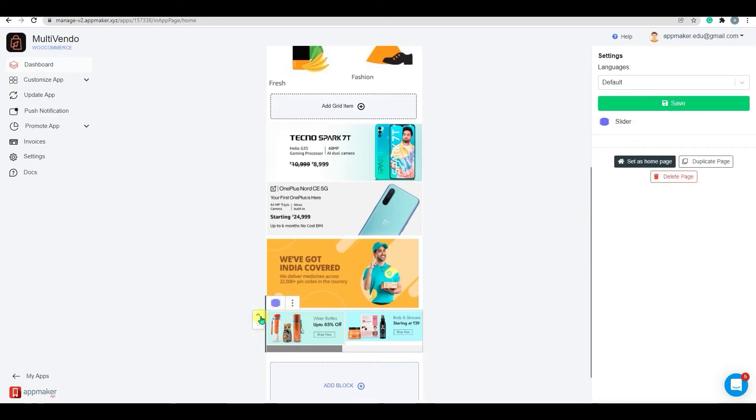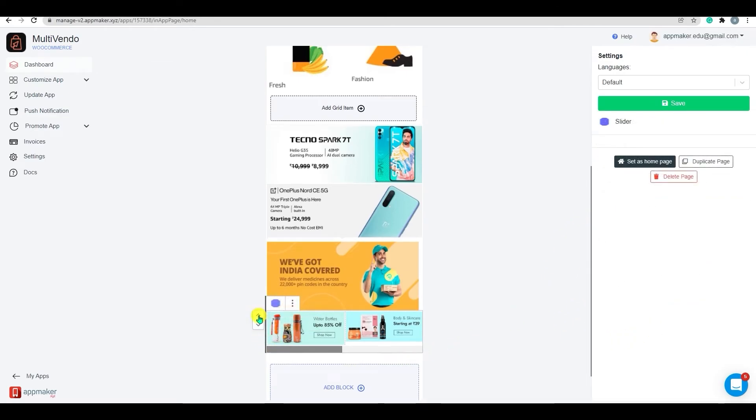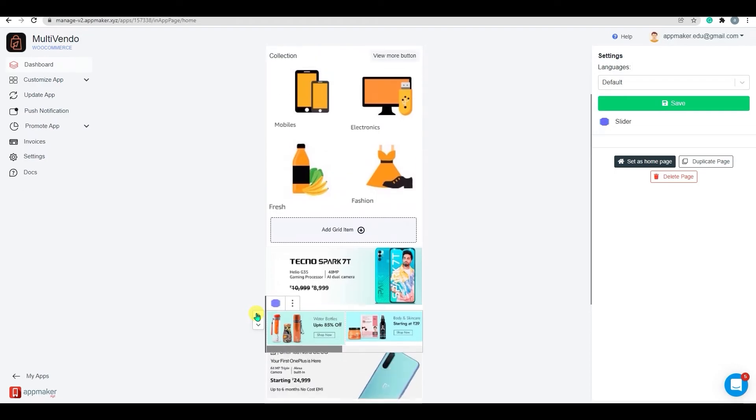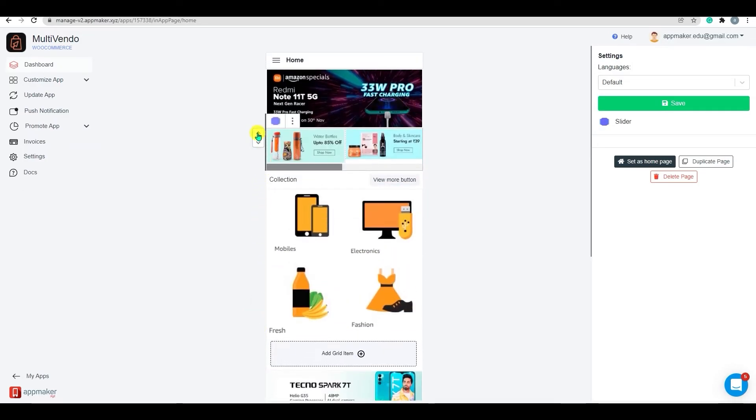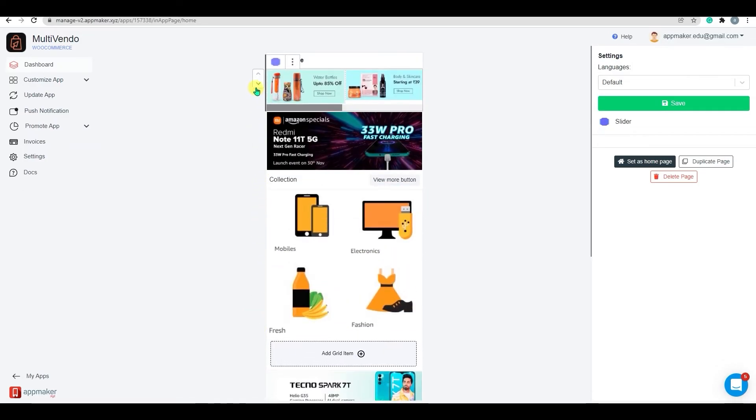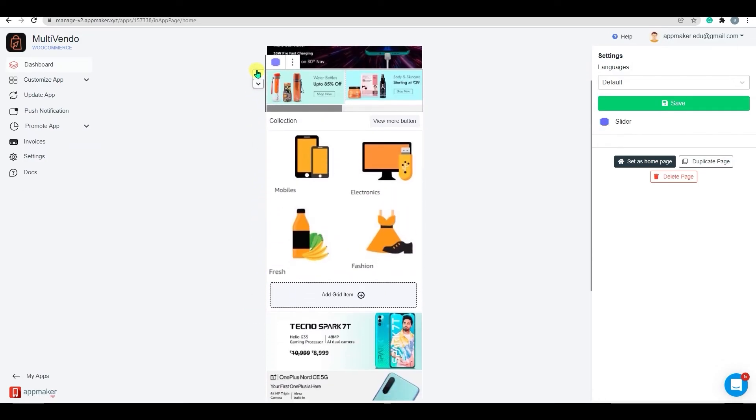By clicking on the Move arrow button, we can move the entire slider block to either up or down on the in-app page.